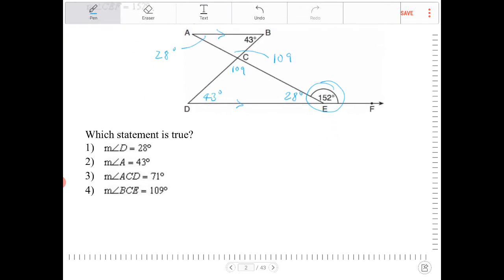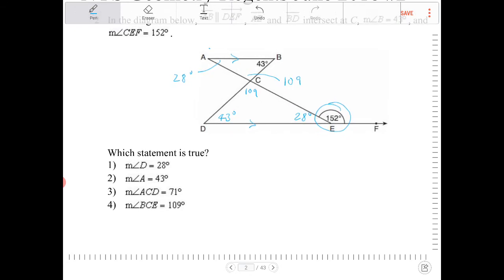Now let's take a look at which statement is true. Is angle D equal to 28? No, that's not true. Is angle A equal to 43? That's not the case either. Angle ACD is 71 — I did not solve for that angle directly, but that is true, that does work. Let's take a look at angle BCE — angle BCE is not 109; BCE should equal ACD, which is also 71. So the only one that works is option three.